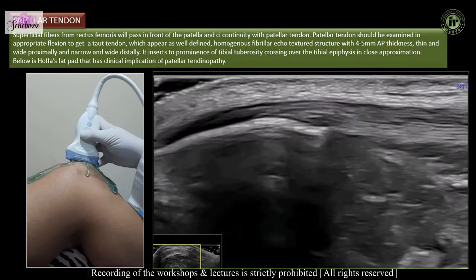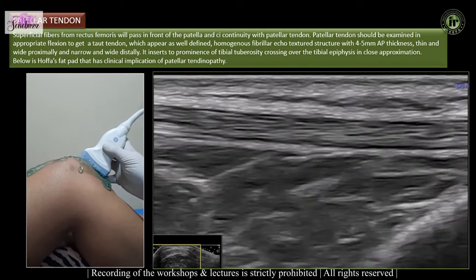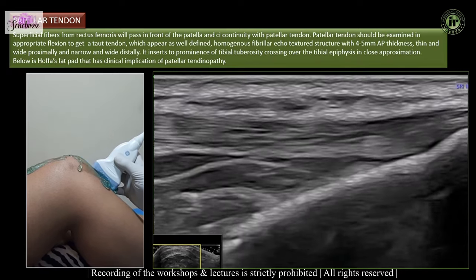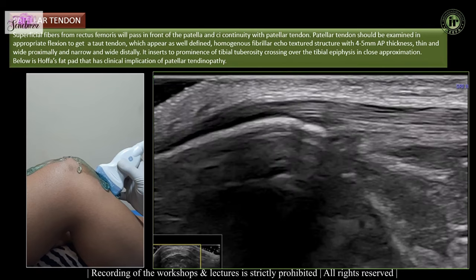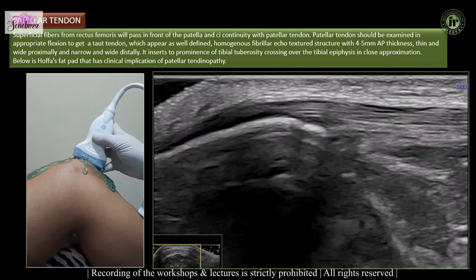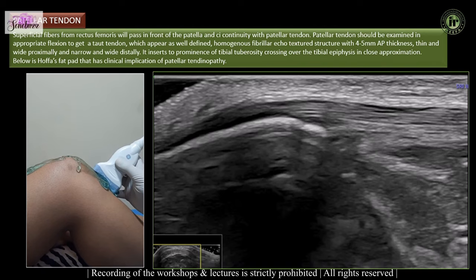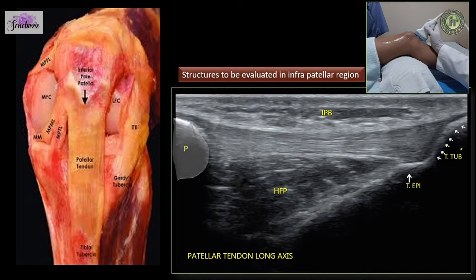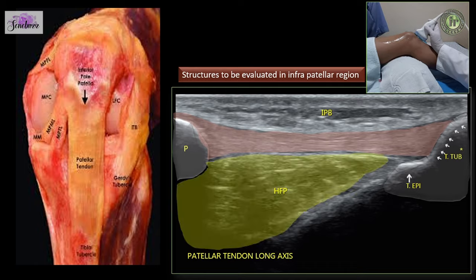Sliding the probe into the infrapatellar region, you can see the patellar tendon arising from the inferior pole of the patella, crossing over Hoffa's fat pad and the tibial epiphysis, and inserting into the tibial tuberosity. Joining the patella and the tibial tuberosity, we will see the nice fibrillar pattern of the patellar tendon, which is about 3 to 5 mm thick. It overlies Hoffa's fat pad, and this has clinical implications associated with patellar tendinopathy.